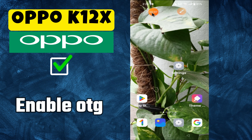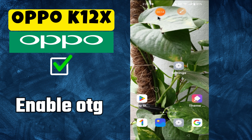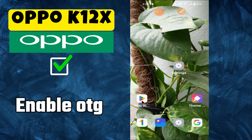Hey everyone, in today's video I'm going to tell you how to enable OTG in your device, the Oppo K12x. I'm going to share a few ways how to enable it. But before we get started, don't forget to hit the subscribe button and press the bell icon. Make sure to watch the complete video and learn how to do it. Let's watch the video.